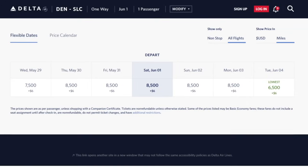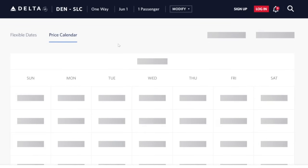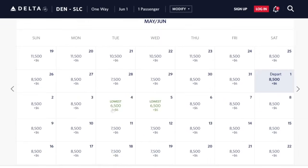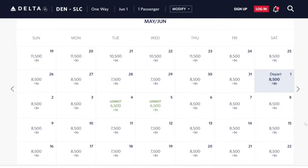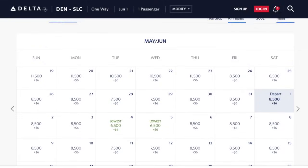For that particular date, Delta is charging 8,500 points, but sometimes it could be a little bit more, it could be a little bit less. There are some days where it's as low as 6,500 and some days where it's more like 11,000 or 10,000 points to fly between Denver and Salt Lake City.